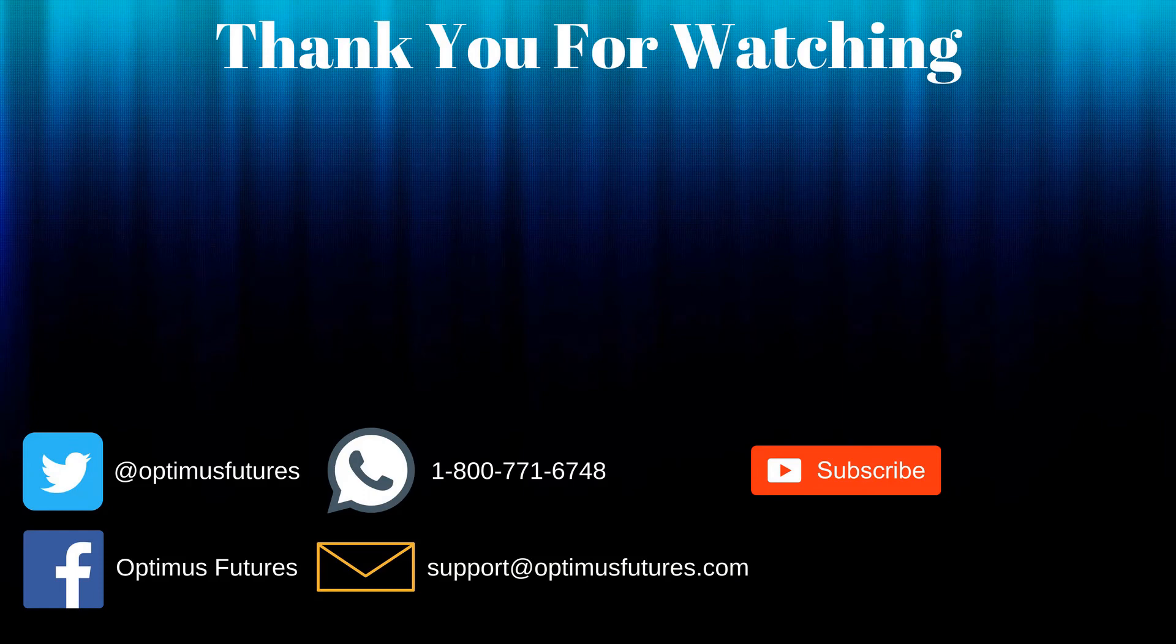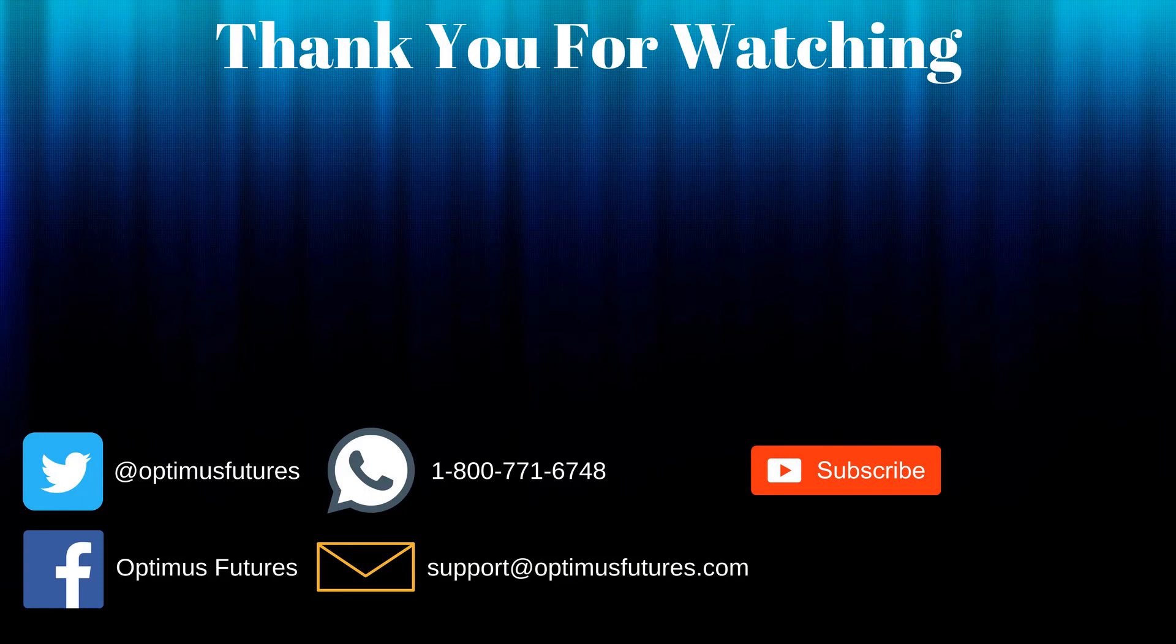Thanks for watching. If this video helped, feel free to give it a thumbs up. If you have any further questions, don't hesitate to give us a call or send us an email. Follow us on Twitter, Facebook, and don't forget to subscribe to our YouTube channel for more informative content related to the futures market.